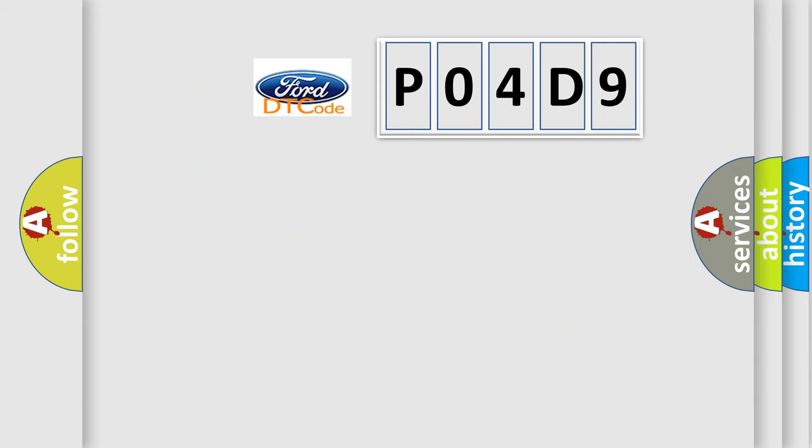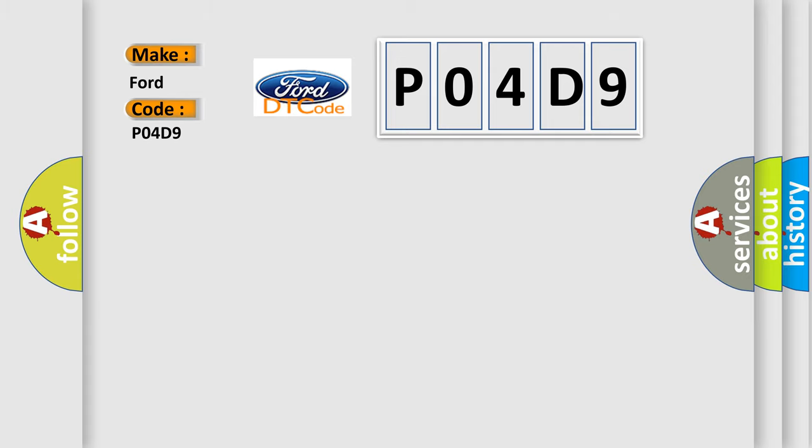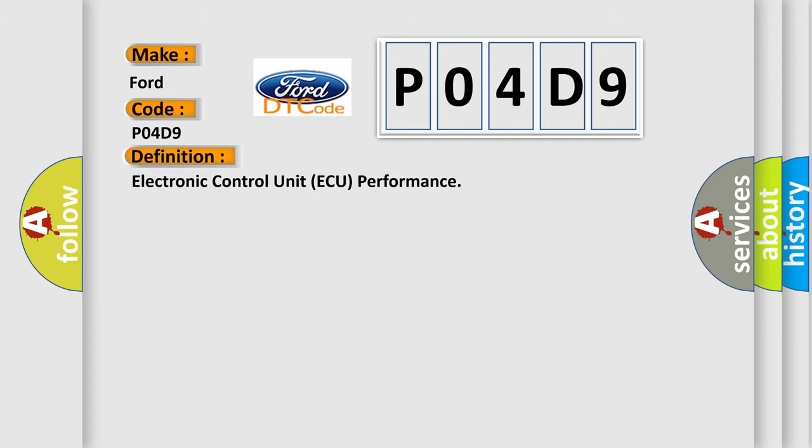So, what does the diagnostic trouble code P04D9 interpret specifically? The basic definition is electronic control unit AQ performance.